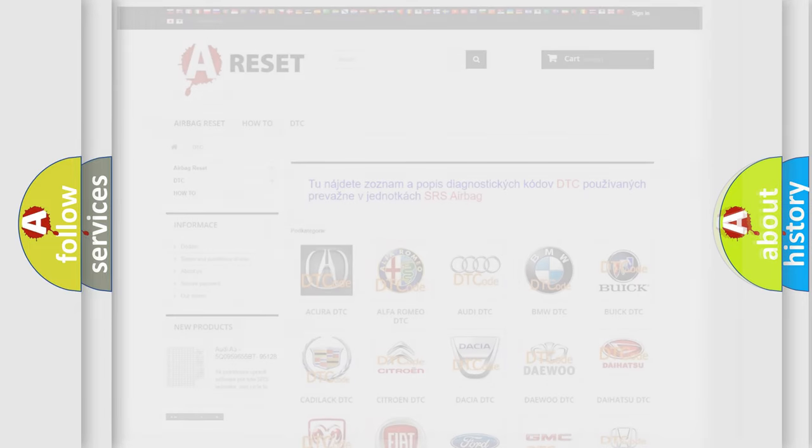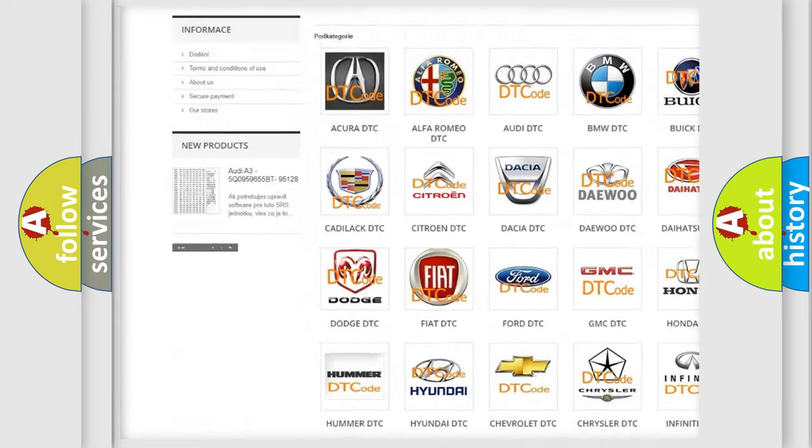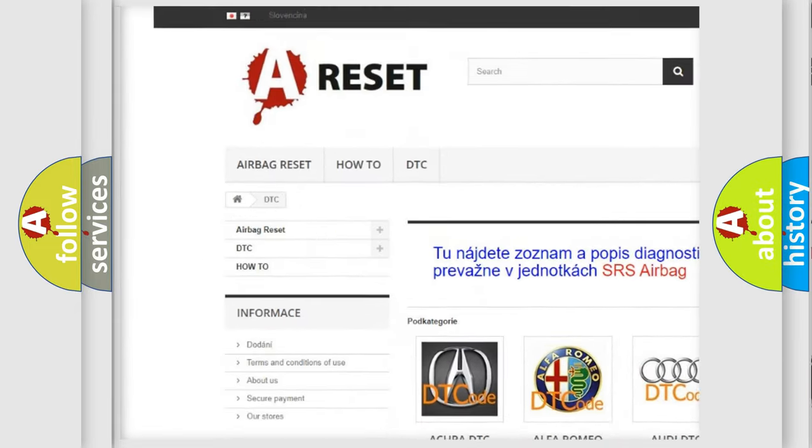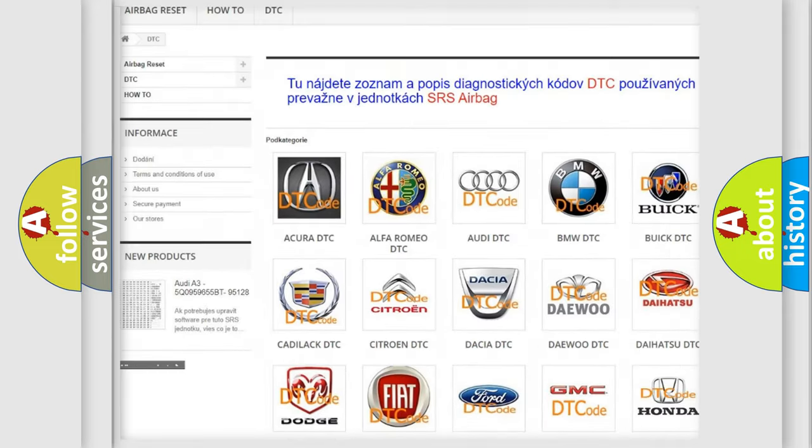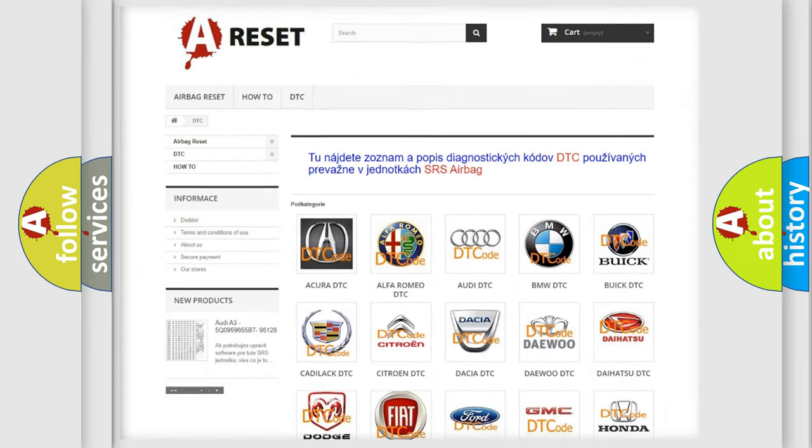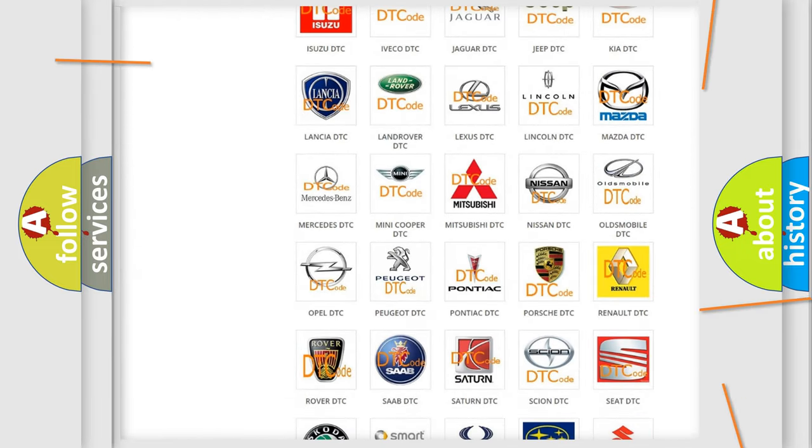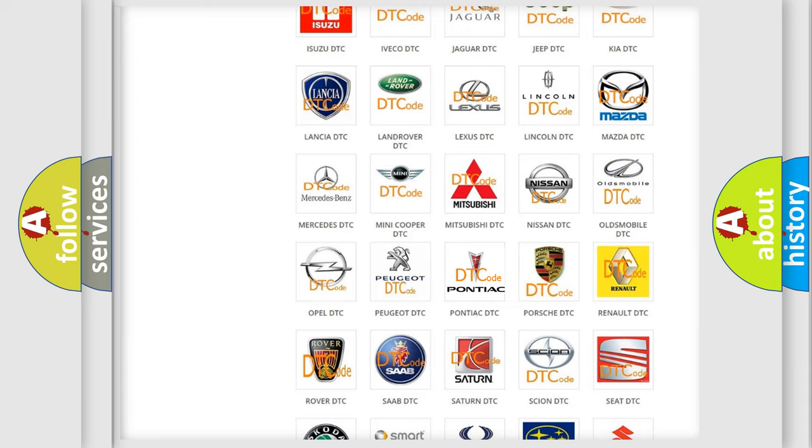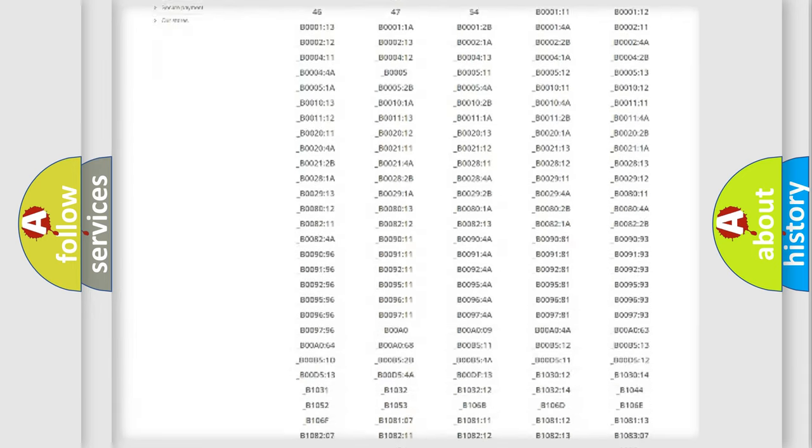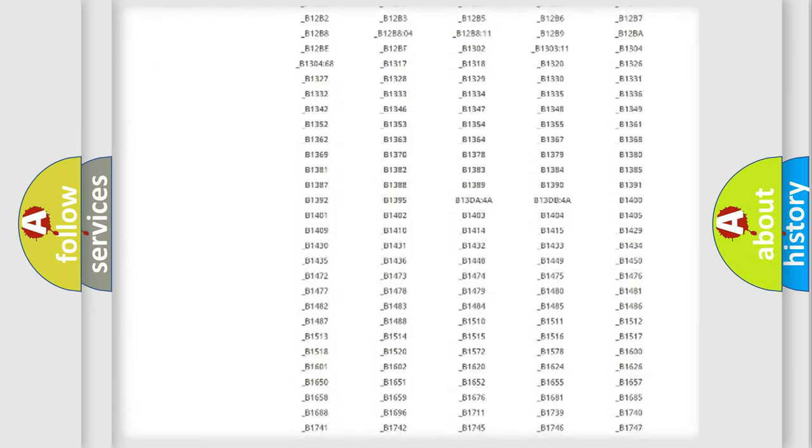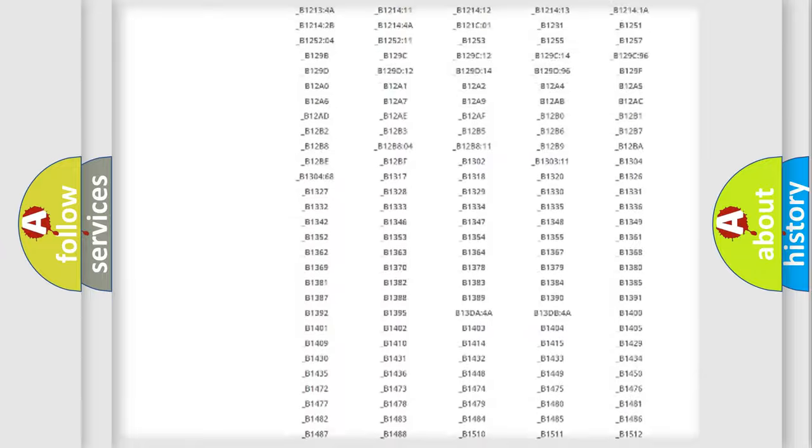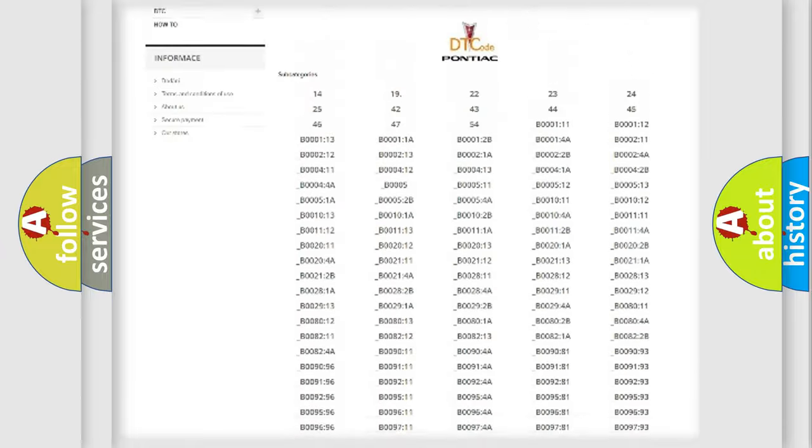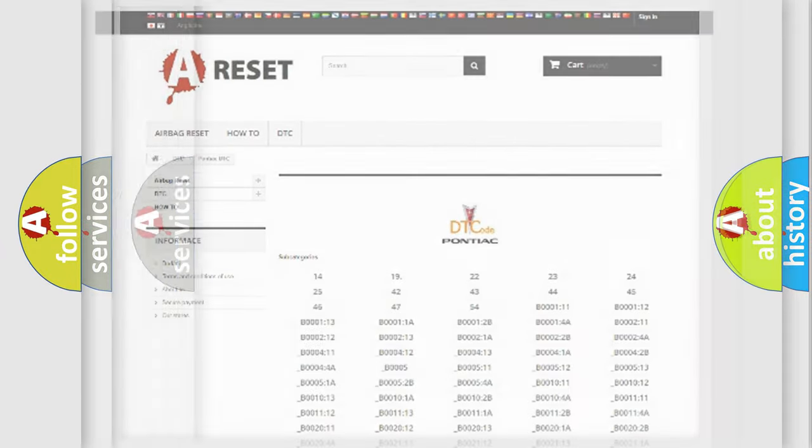Our website airbagreset.sk produces useful videos for you. You do not have to go through the OBD2 protocol anymore to know how to troubleshoot any car breakdown. You will find all the diagnostic codes that can be diagnosed in Pontiac vehicles. Also many other useful things.